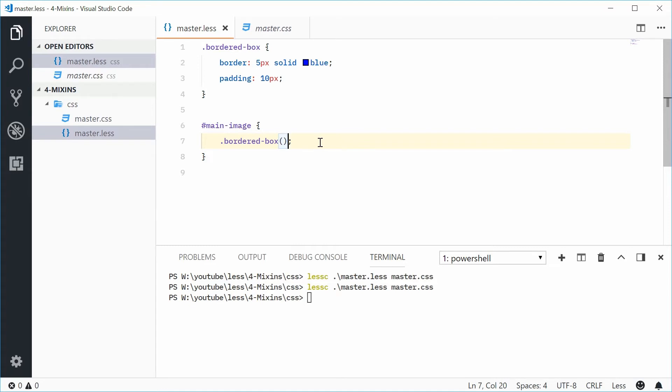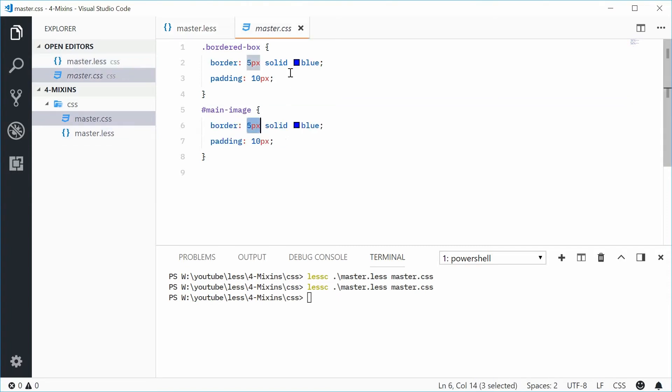Now, let's just say that you don't actually want to output this class. So in the output file, you actually get the bordered-box class being outputted, but what if you don't actually want that?